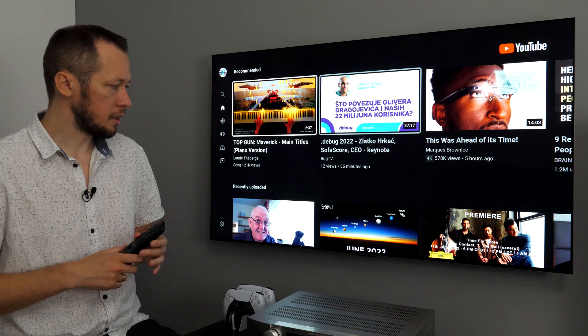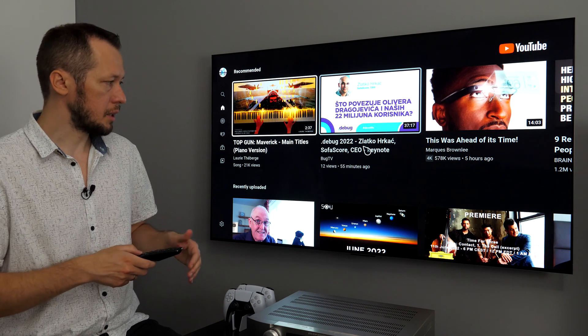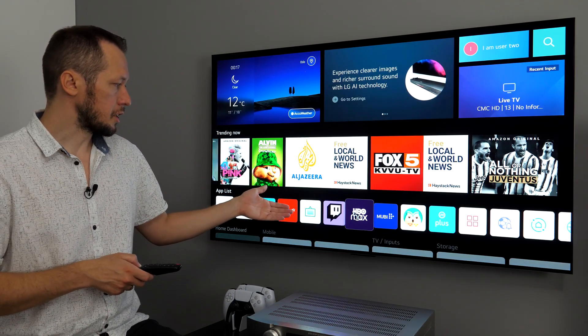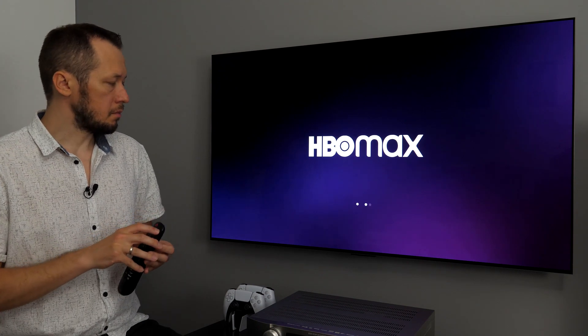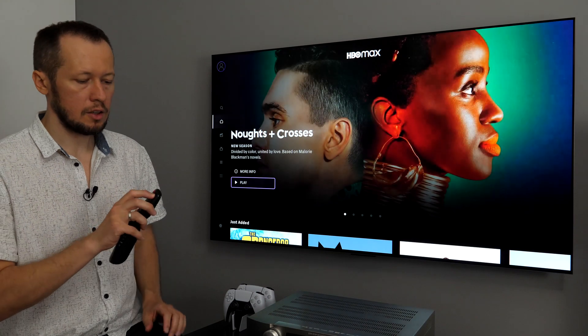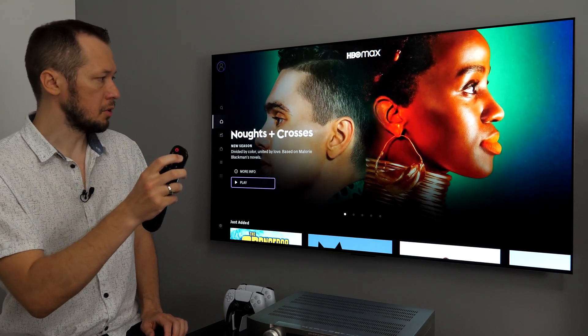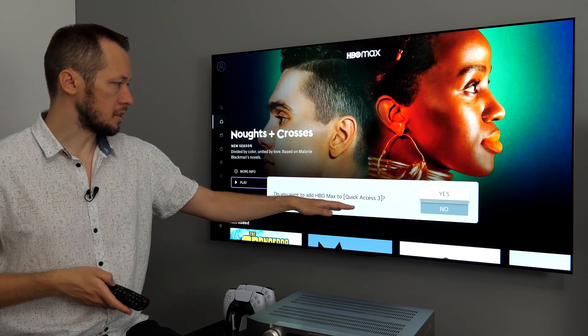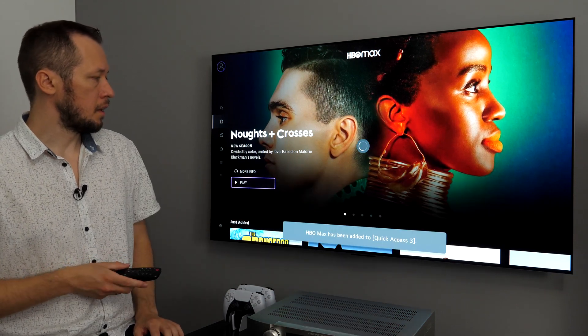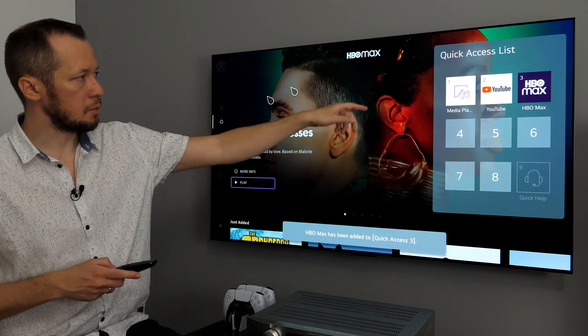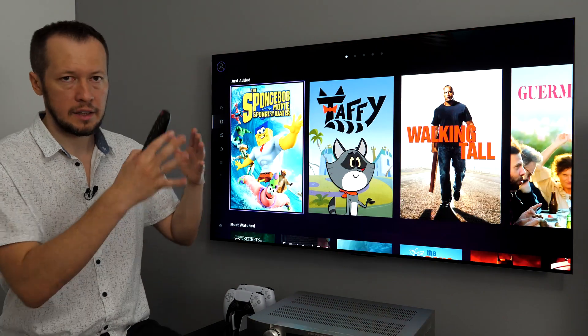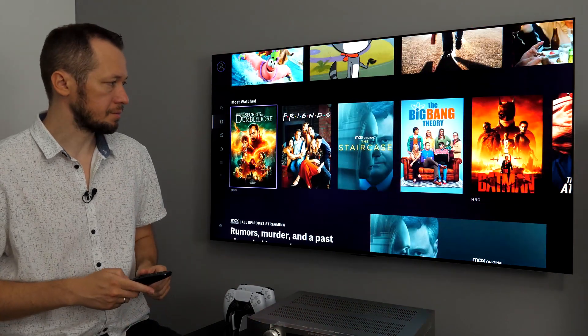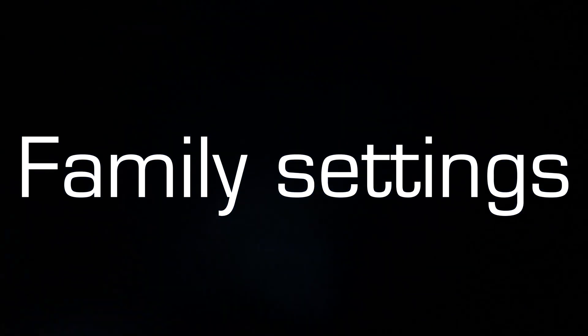So, how did I do that? Well, I used Quick Access function. Basically, when you open an app, for example, HBO Max. And, once it is loaded, if I long press, let's use number three on the remote. Do you want to add HBO Max to Quick Access 3? Yes. And, then, you will also see this window where you see which app is assigned to which number. You can edit that information there.